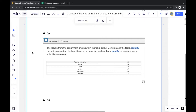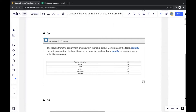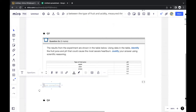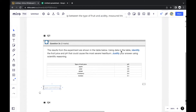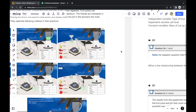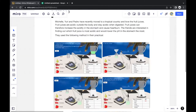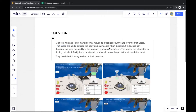For questions like this, always look at the situation provided, because it normally gives useful information. We can see here it says fruit juices are acidic outside the body and stay acidic when digested.